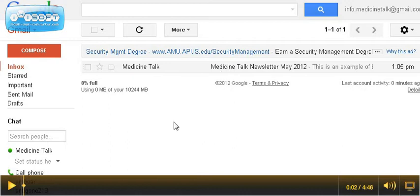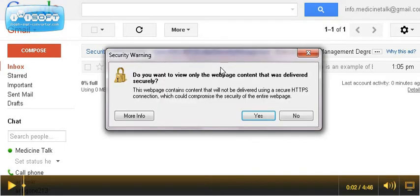You start by logging into your Gmail account, go to your inbox, click on the newsletter that you want to forward.